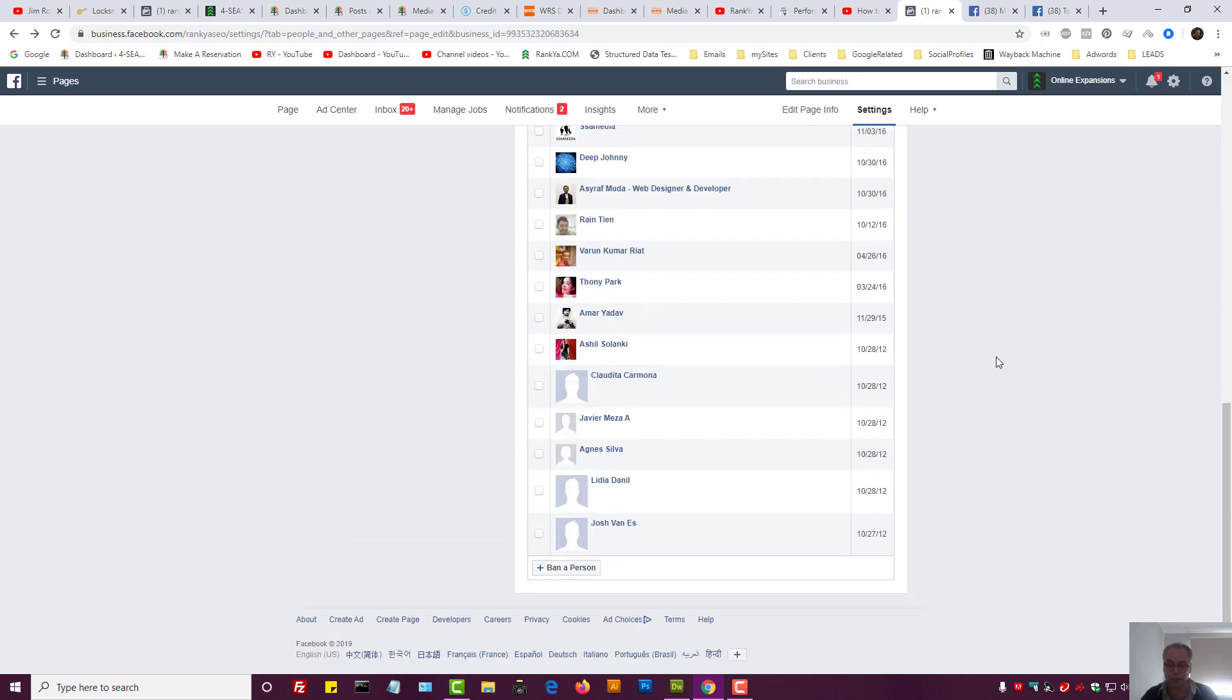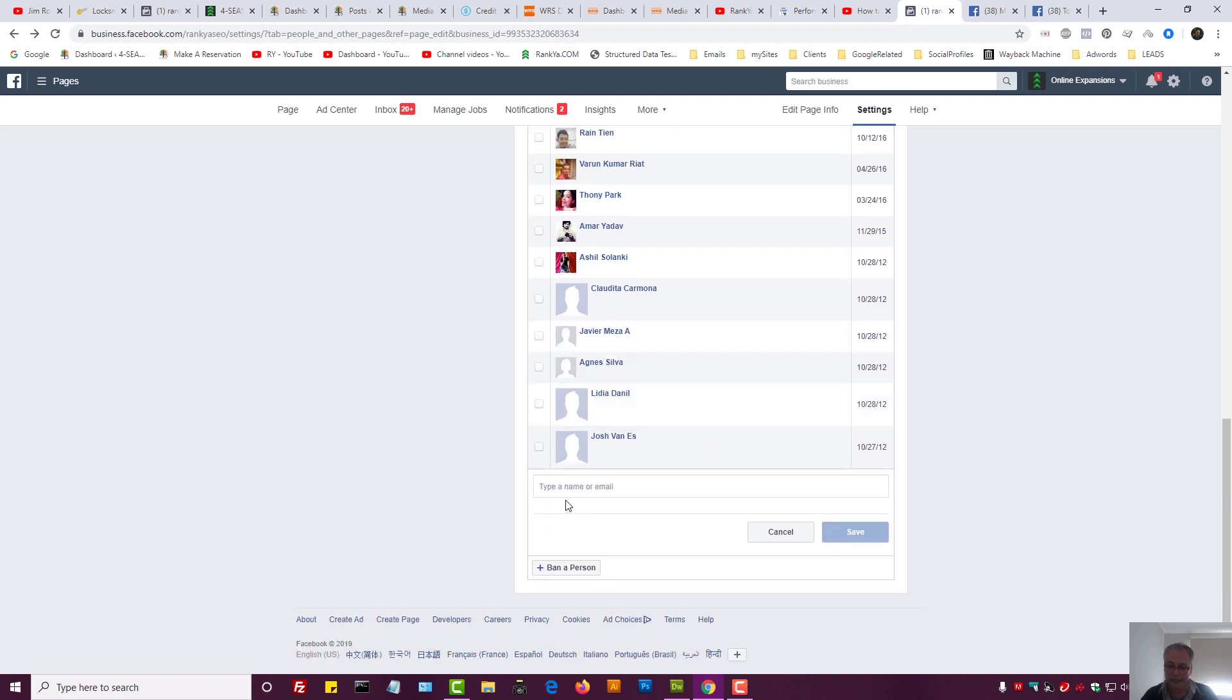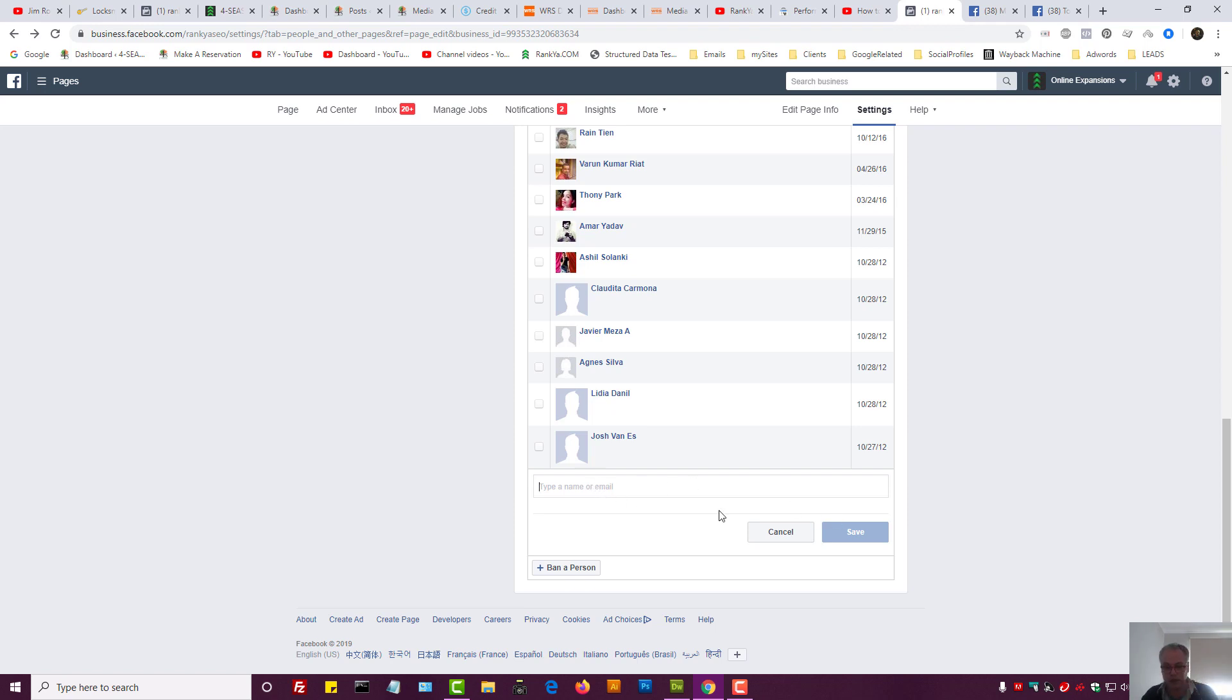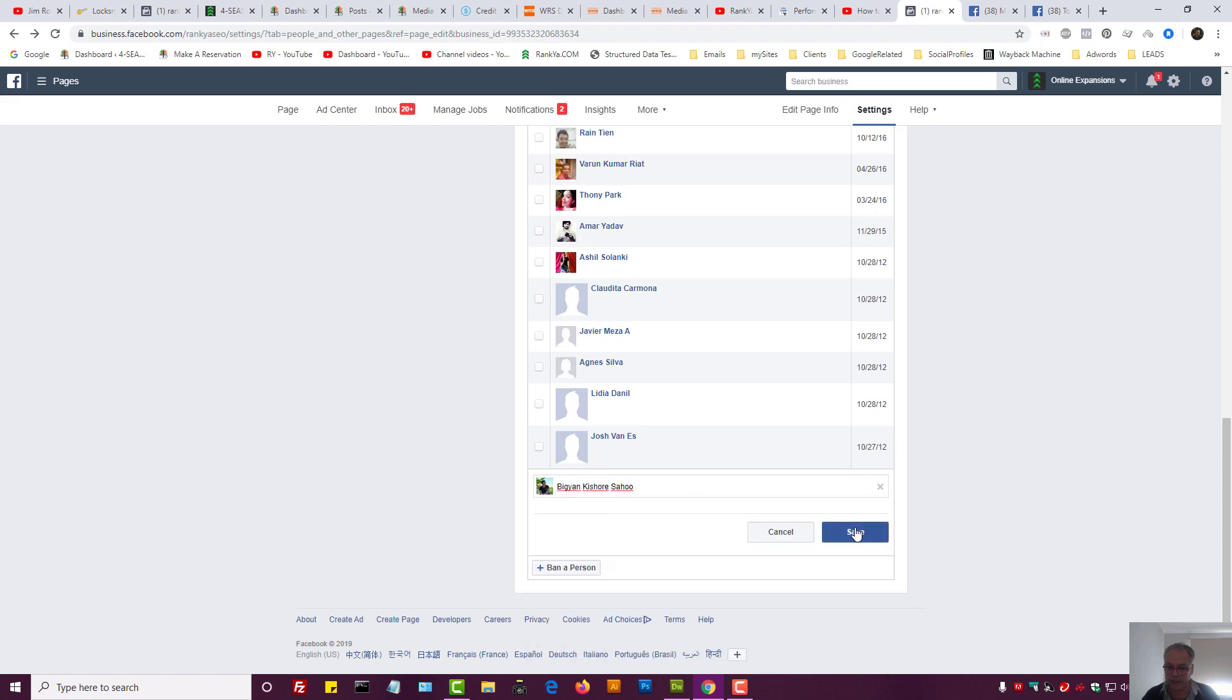If we scroll down to the bottom we have Ban a Person. So I can press on Ban a Person, type the name or the email address for their Facebook, and if you know it, then add them. Let's do that. I'll show you.